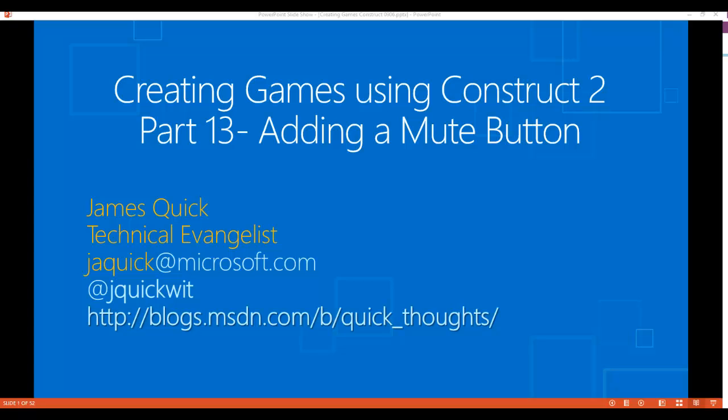In part 13 of this video we're going to work on adding a mute button to the game. Sometimes you get a game where the sound effects get old or you're in a quiet place and you need to mute that game. So we're going to work on implementing that now.